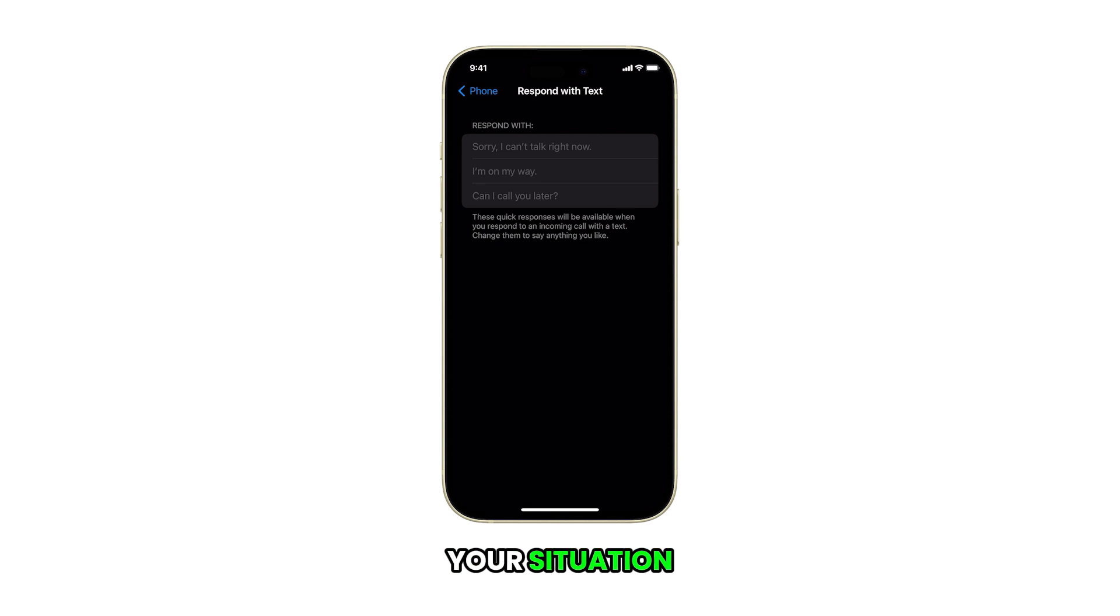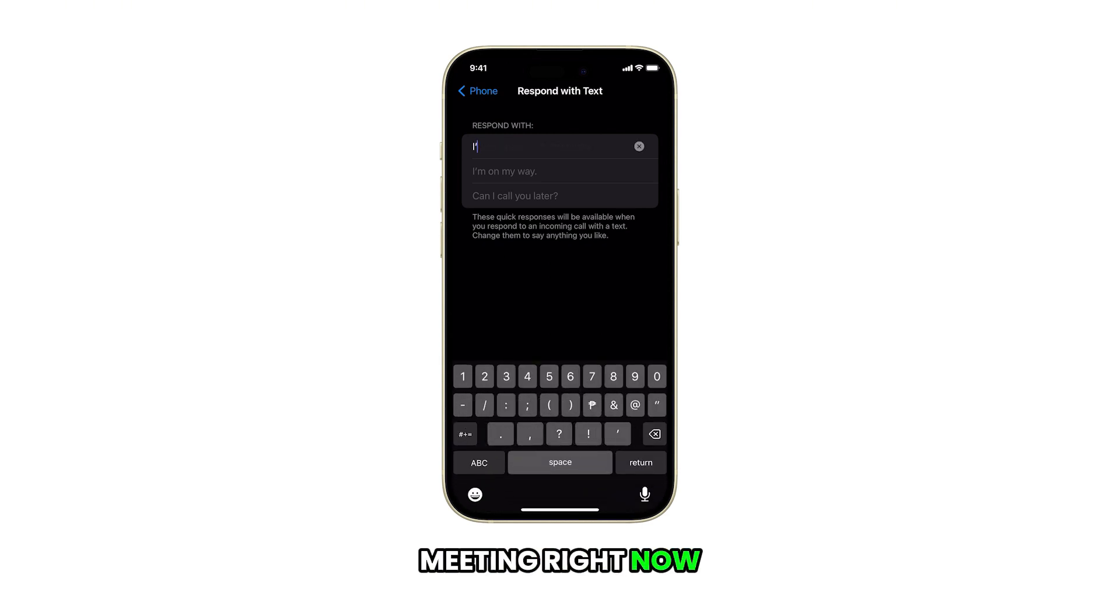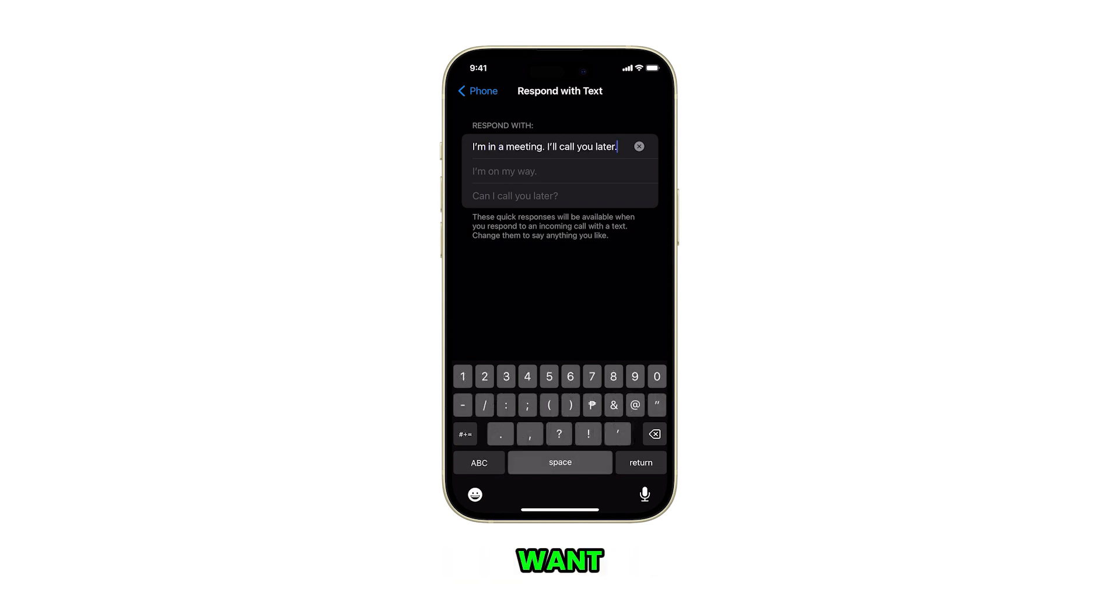Depending on your situation, you can change the first one to I'm in a meeting right now, I'll call you back, or any other message you want.